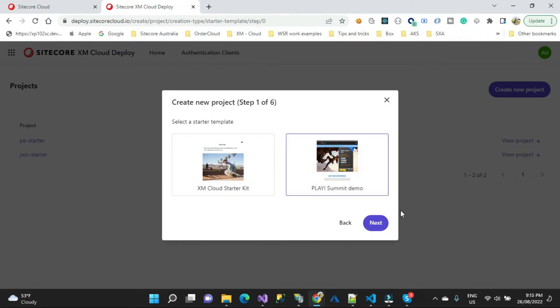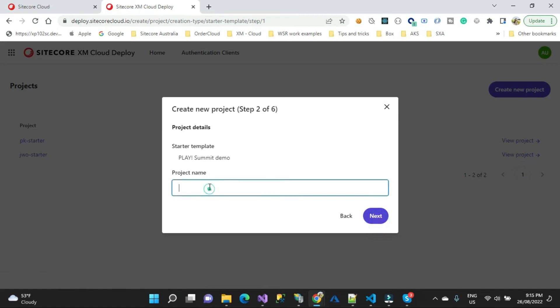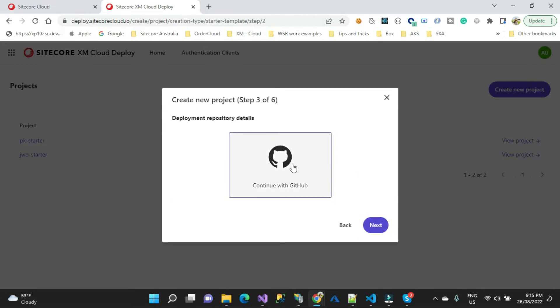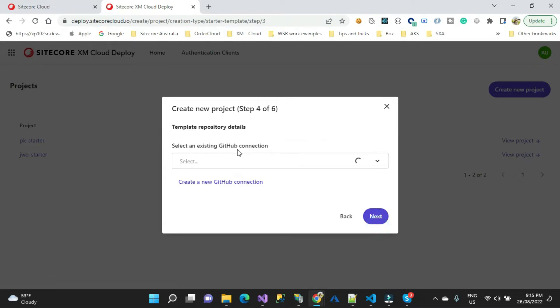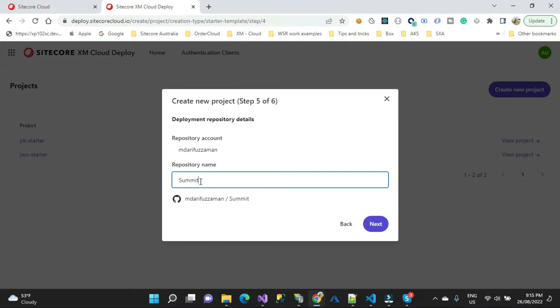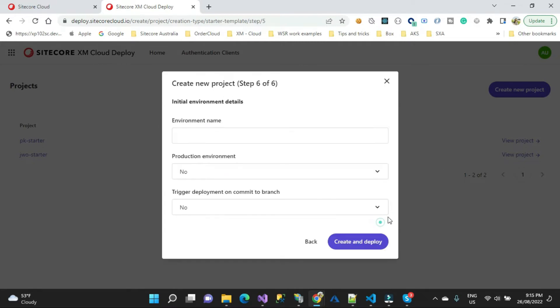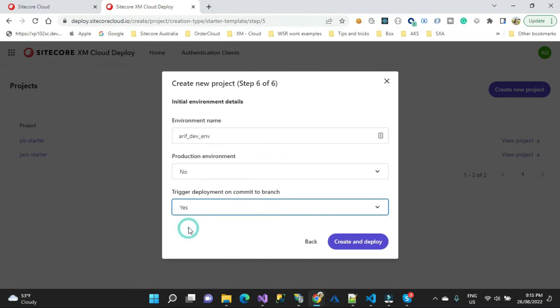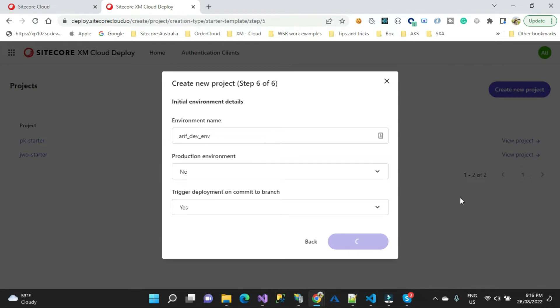The project name I will say summit demo app, and then next. The next thing is you need to connect with GitHub, which I already did. Environment: arif dev env, is it production? No. Then trigger deployment on commit to branch, which I really want, so I'm going to use this one as yes and create deploy. That would take around 8 to 12 minutes.